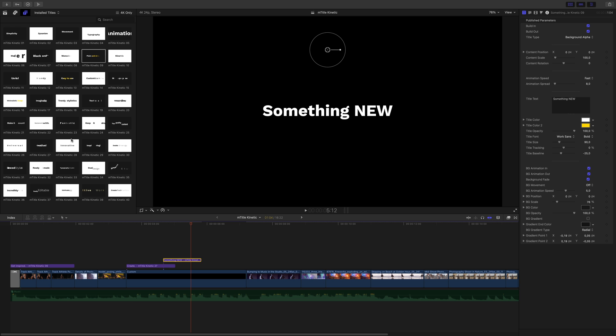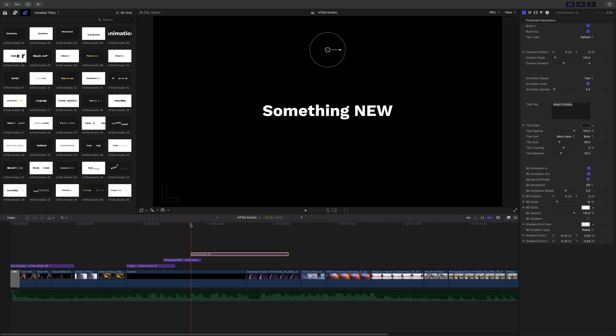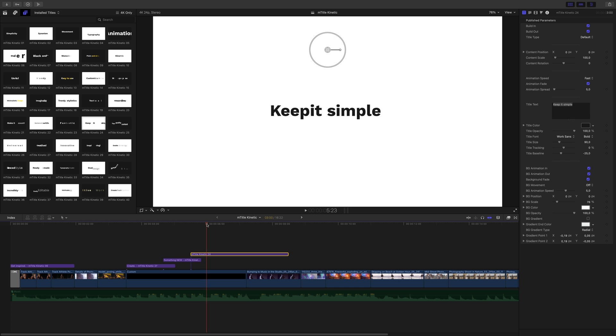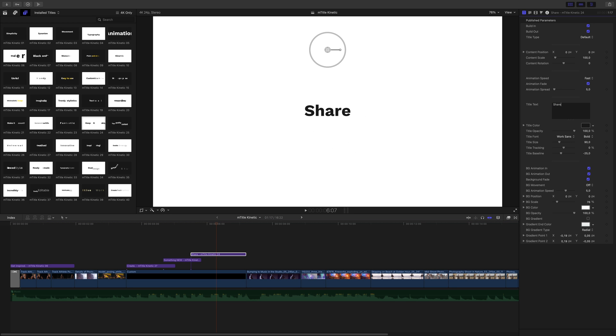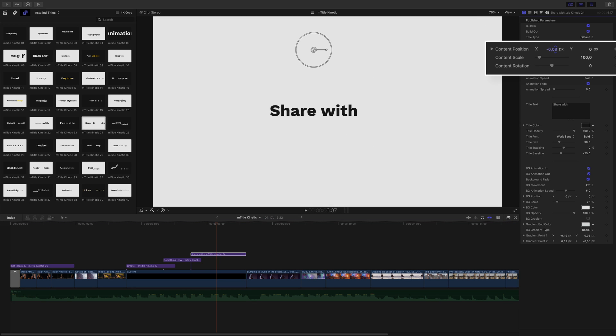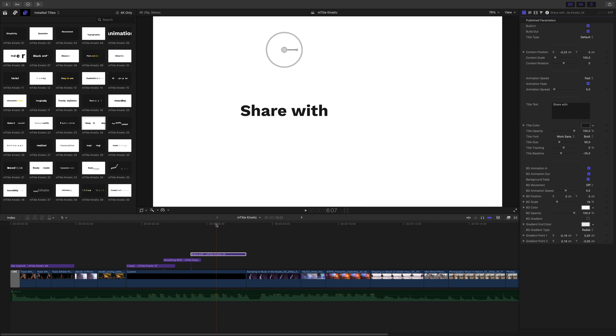This time I will use preset 24. I really like the animation, so I will use it twice to create a custom title animation. I will offset the X position to the left, just a little, like this.